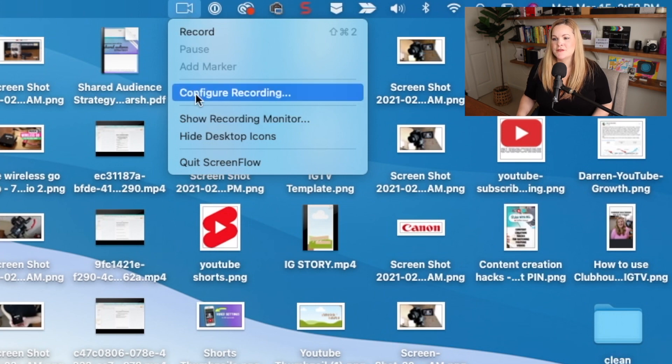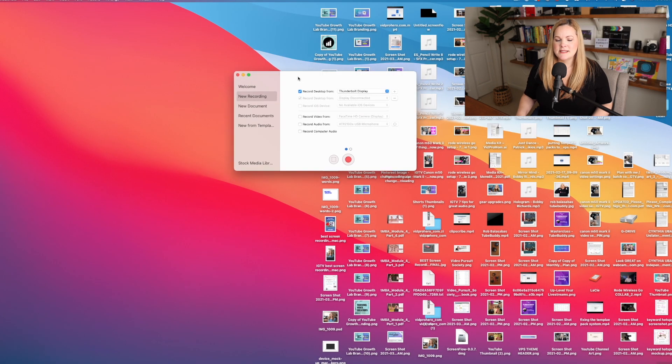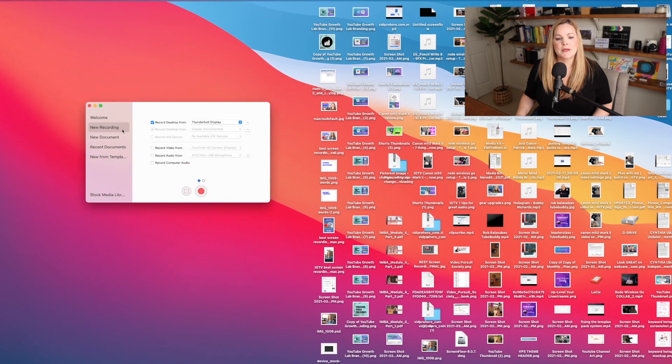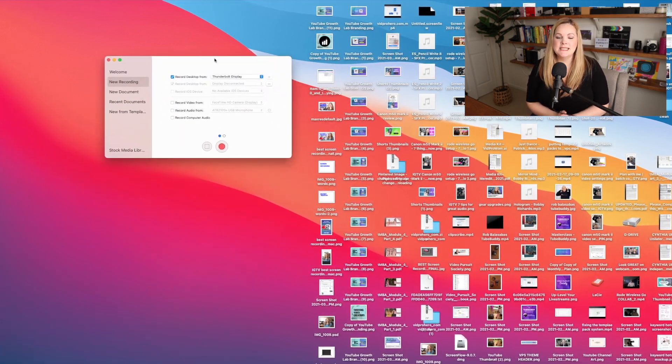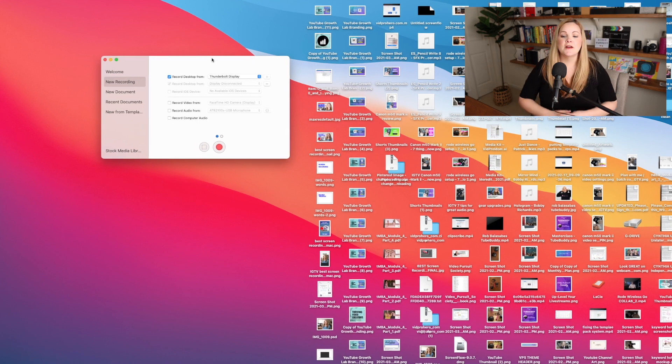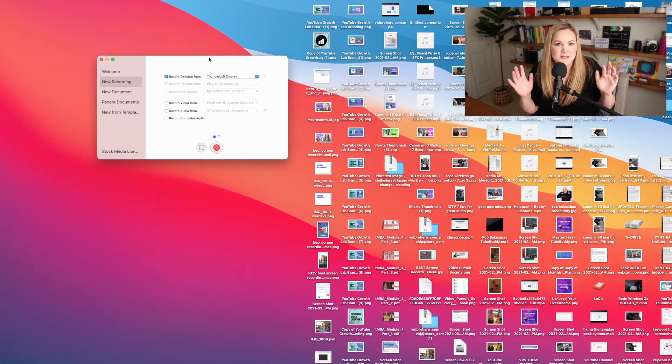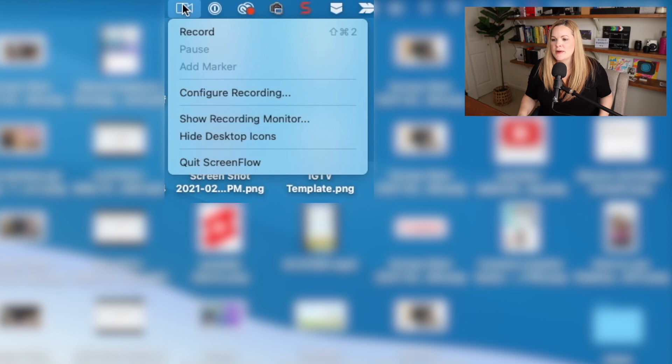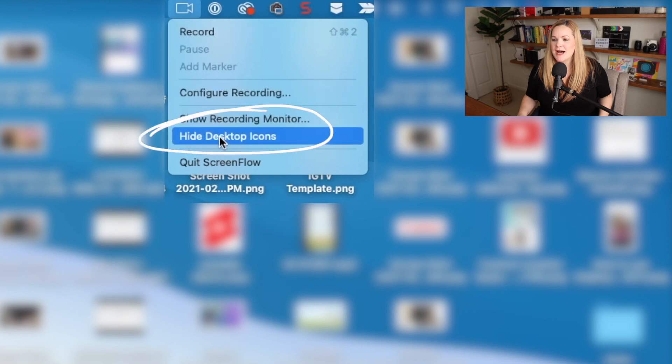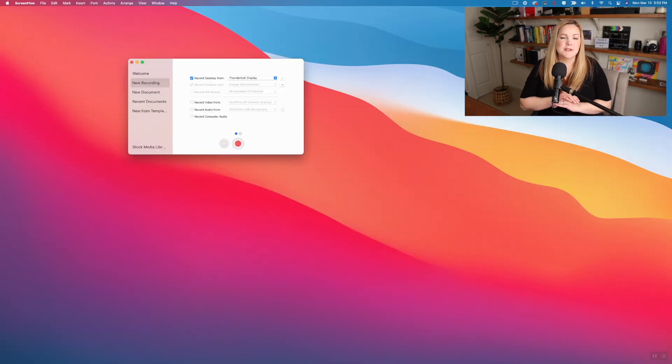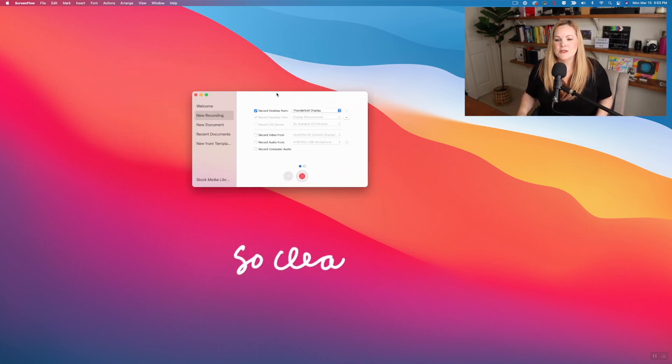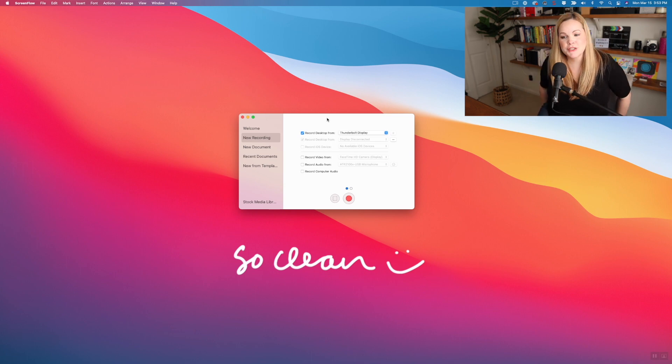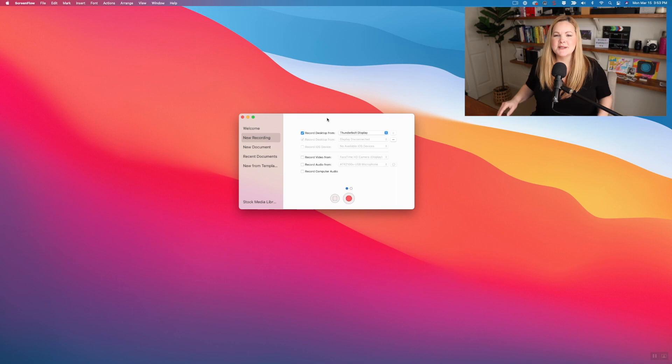and choose configure recording. This is going to bring up that new recording window here. Now you can see before we continue that there is like a crap ton of stuff on my desktop. I want to show you a quick trick. If you just come down to hide desktop icons, it's going to clear all of the icons from your desktop, which is going to be a lot better if you're going to be actually showing your desktop screen in your screen recordings. It's a little bit less cluttered.